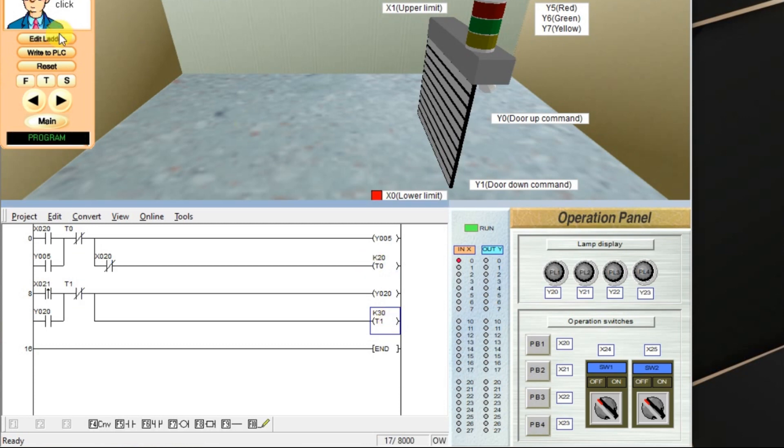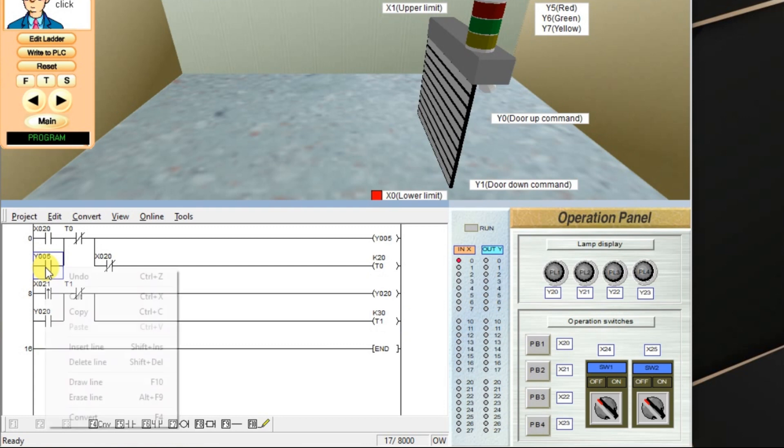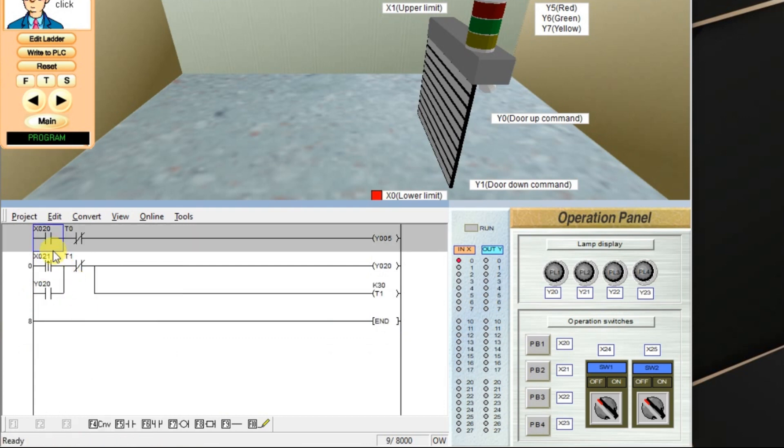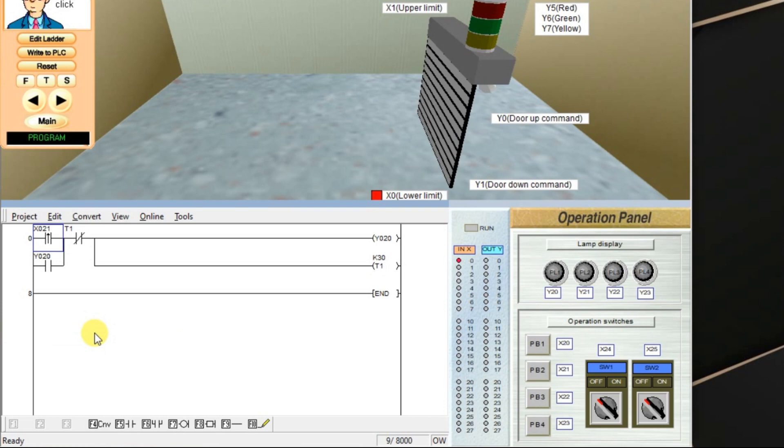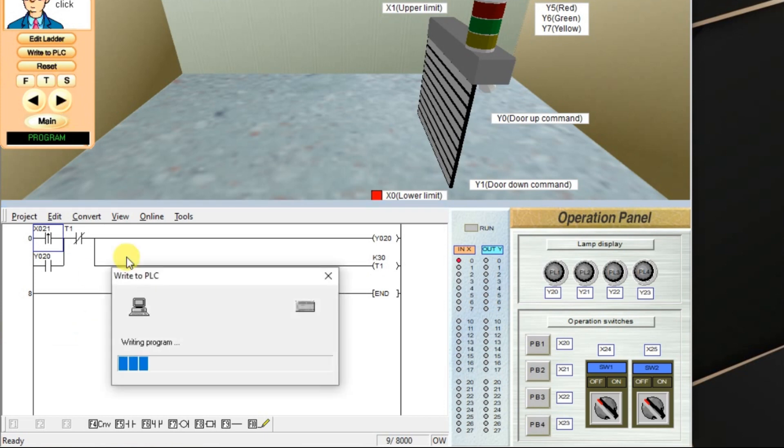For better understanding, I will remove the off-delay timer. Delete line, delete line, right to PLC.